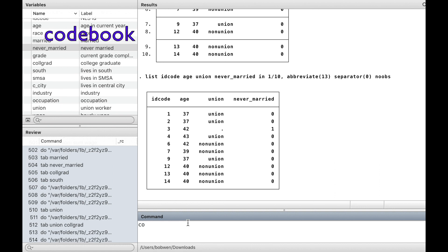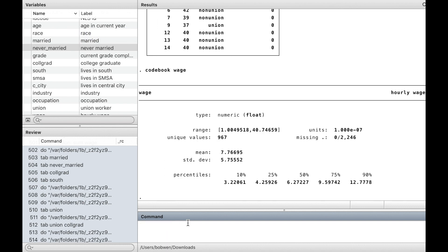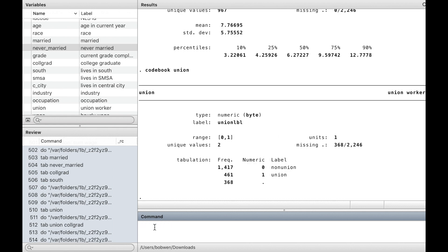The command codebook provides a complete report of the data. For continuous variables such as wage, it presents the mean, standard deviation, and the percentiles. For categorical variables such as union, it presents the number of observations in each category. It also presents the number of missing values.